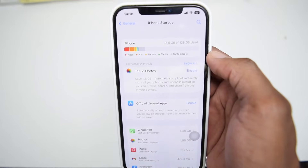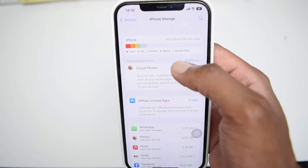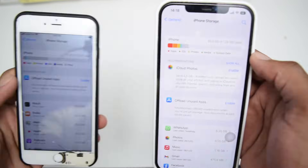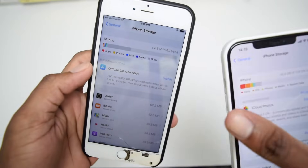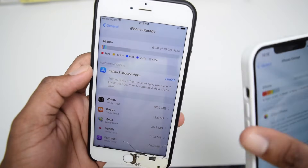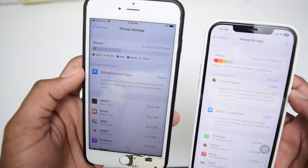In this video, I'm going to show you how to clean up the system data, which is also known as the other data on your iPhone device.